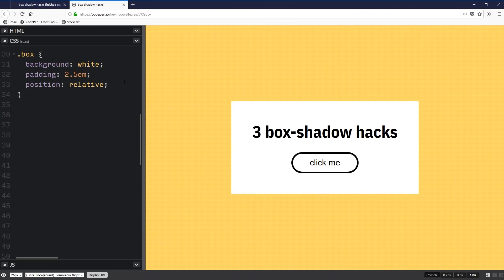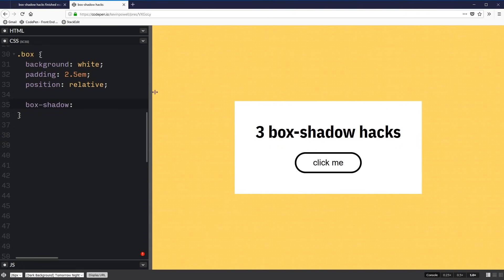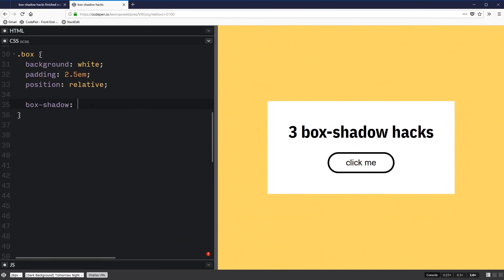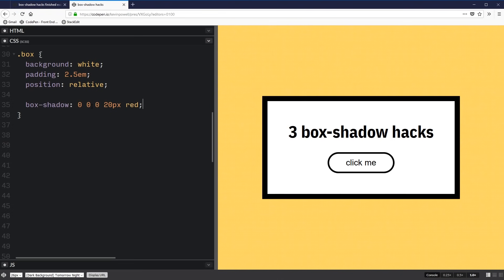Let's see how we can create a fake border. On our box, I'm going to add a box shadow with only one shadow. To create a fake border, we just need a whole bunch of zeros for offsets and blur, and then a spread value. And you can see right away that it's working — pretty handy.